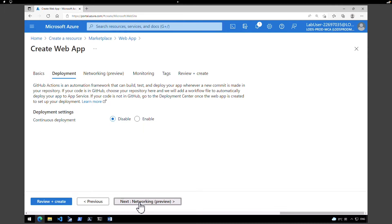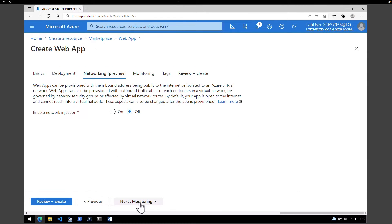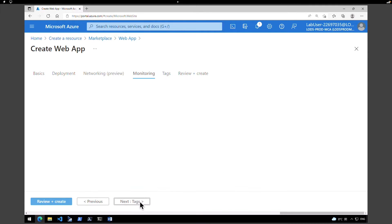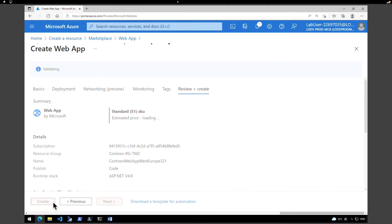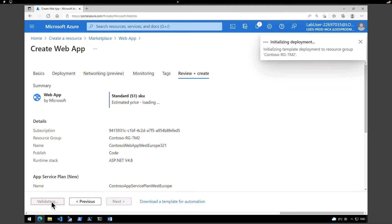Under deployment, we are not making any changes. Networking, we are not making any changes. Under monitoring, I'm going to turn off the application insights monitoring and click on review and create, then click on create.